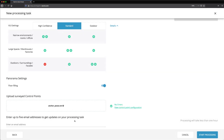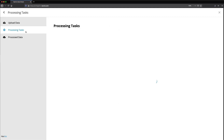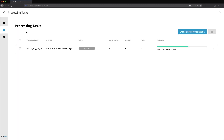Before you start the processing task, you should enter the email addresses of people who would like to get updates on its progress — this is the easiest way to find out when it is finished. Click Start Processing and your processing task will begin.